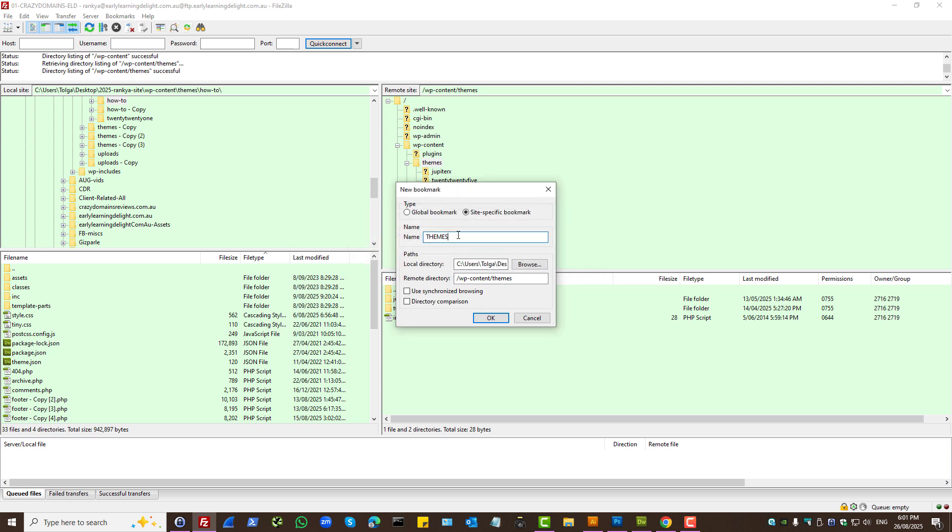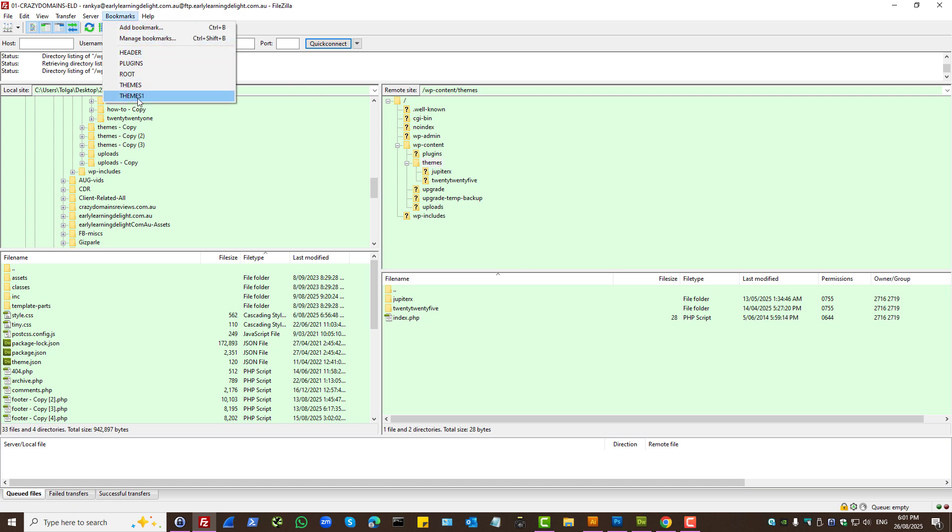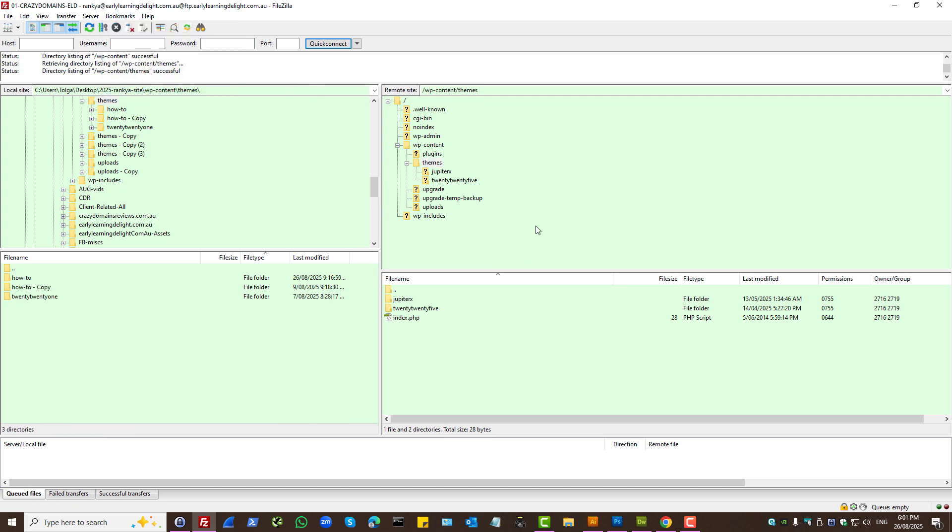That's already there. Let's do this. Now from here I can always access directly into that folder. So that's definitely going to be helpful.